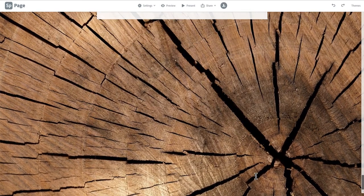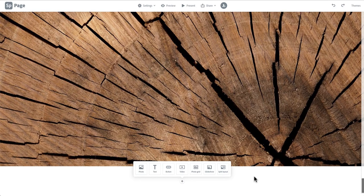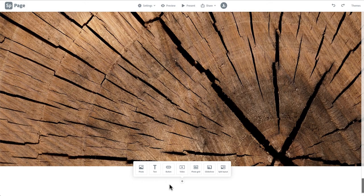Next, we will be creating the contact section. After looking through your whole portfolio, this will be where any potential employers can find out how to get in contact with you. This will give us a chance to explore the last photo layout option on Spark, split layout.